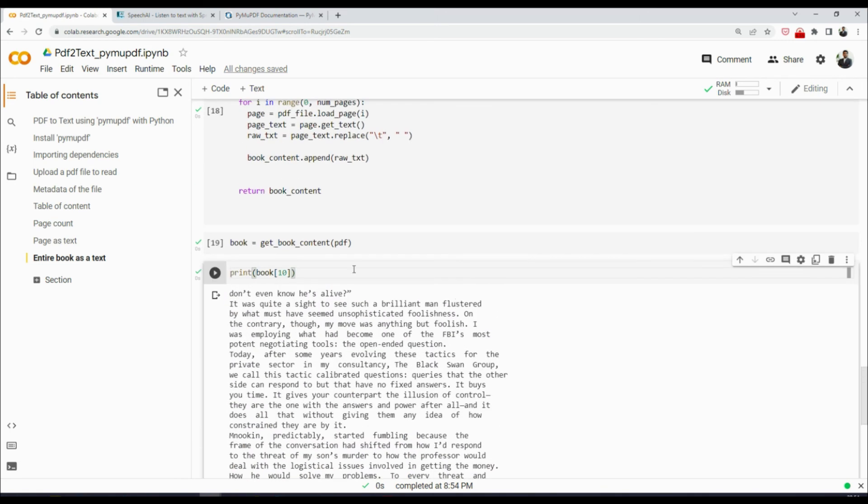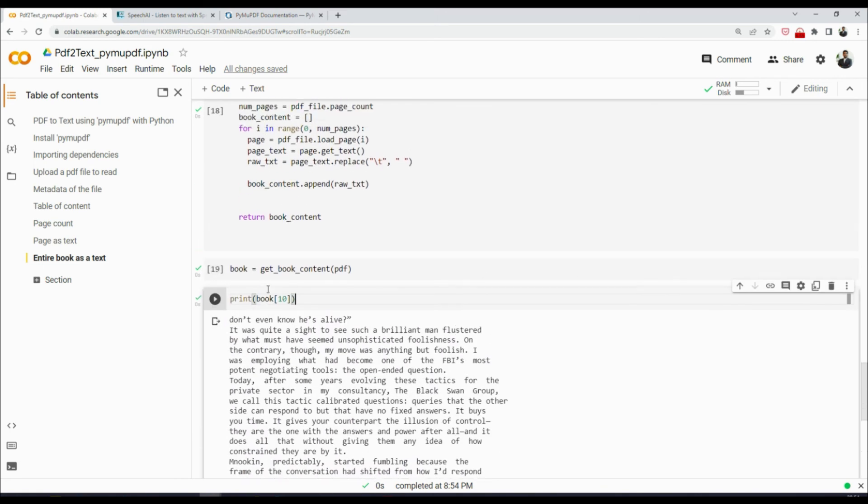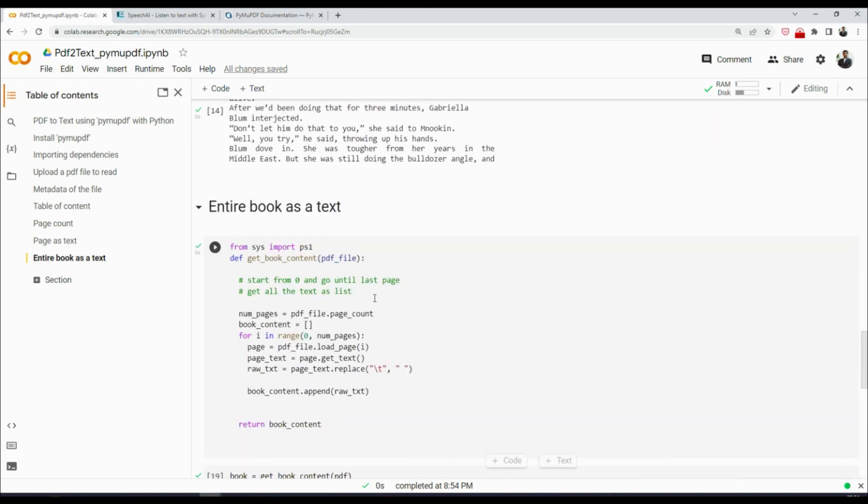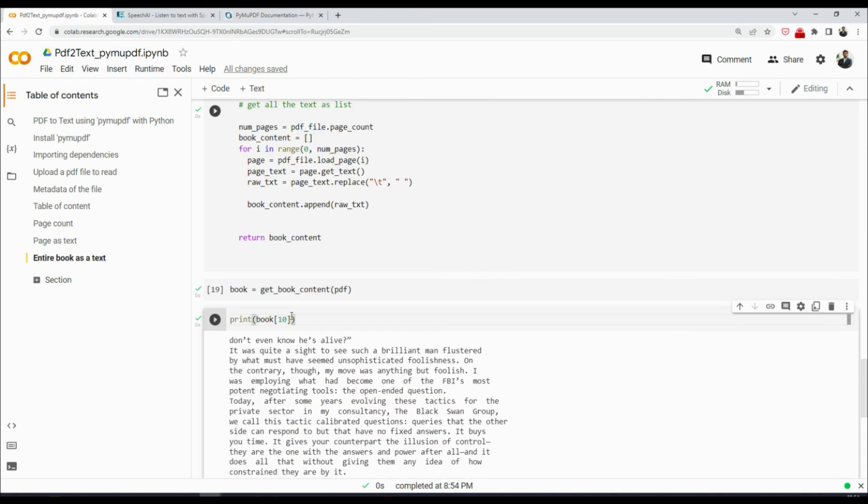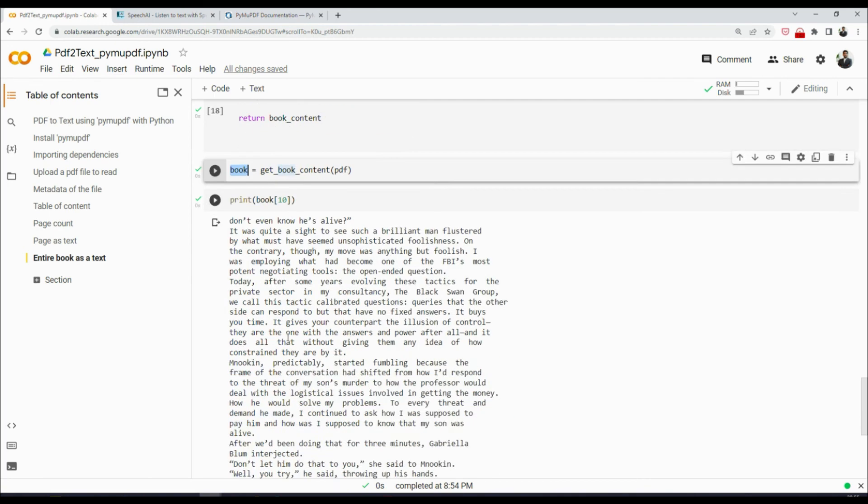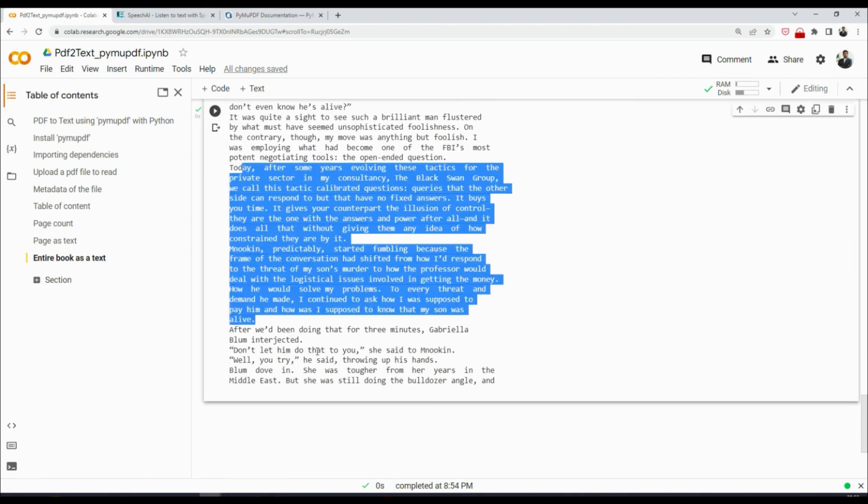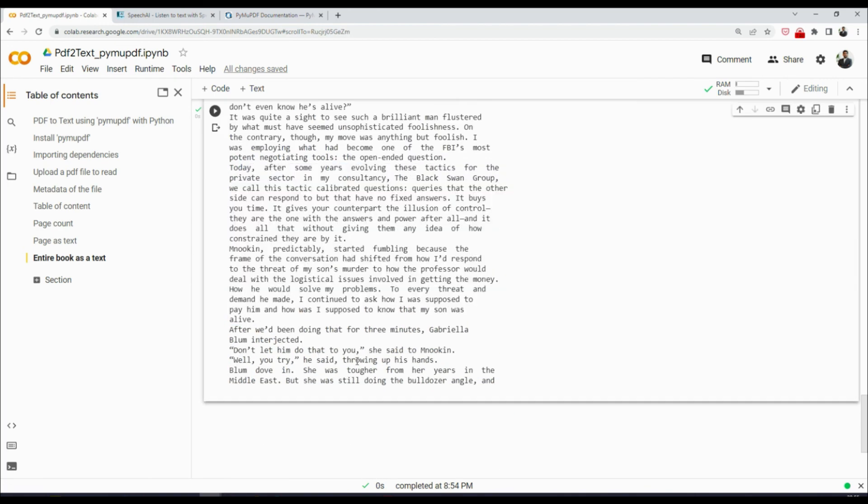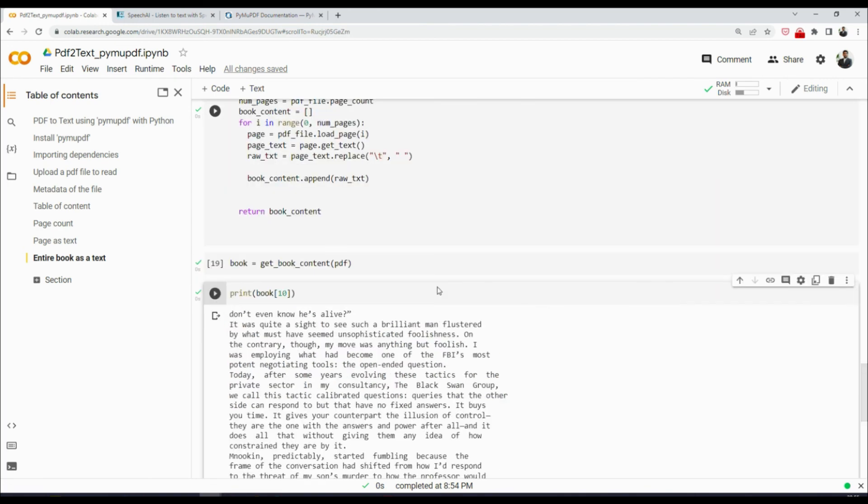Now imagine that you are running this in the background somewhere as a REST API. You could basically return this list, and then this list will contain all the text in the PDF.